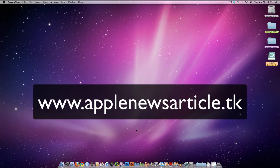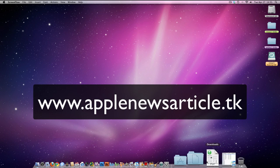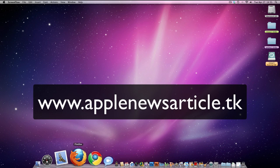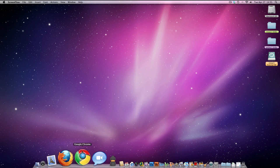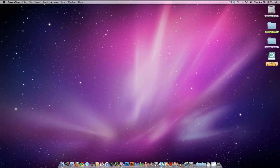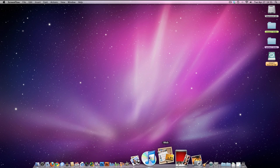Hello guys, how you doing? It's CJBDHX here. Just wanted to give another demonstration. I recently built a website using iWeb.